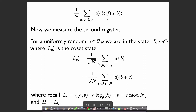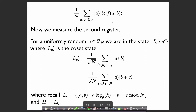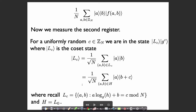We already know what these sets look like — the sets on which f is constant. These are just our coset states that we defined in the last lecture. These are sets of the following form: the set of elements a comma b, where a times log base g of h plus b is equal to some constant value modulo n.